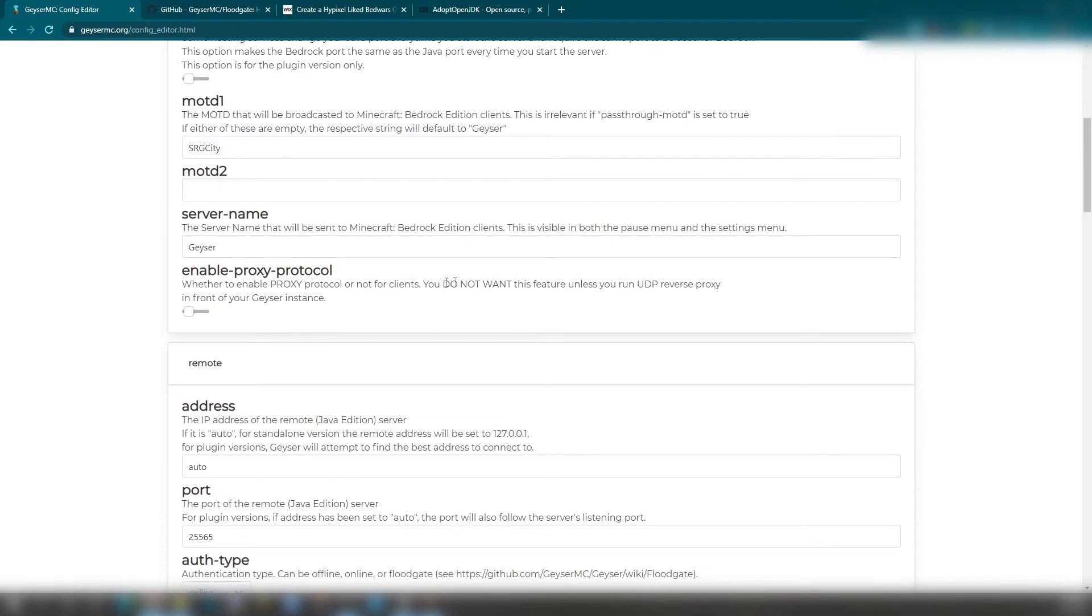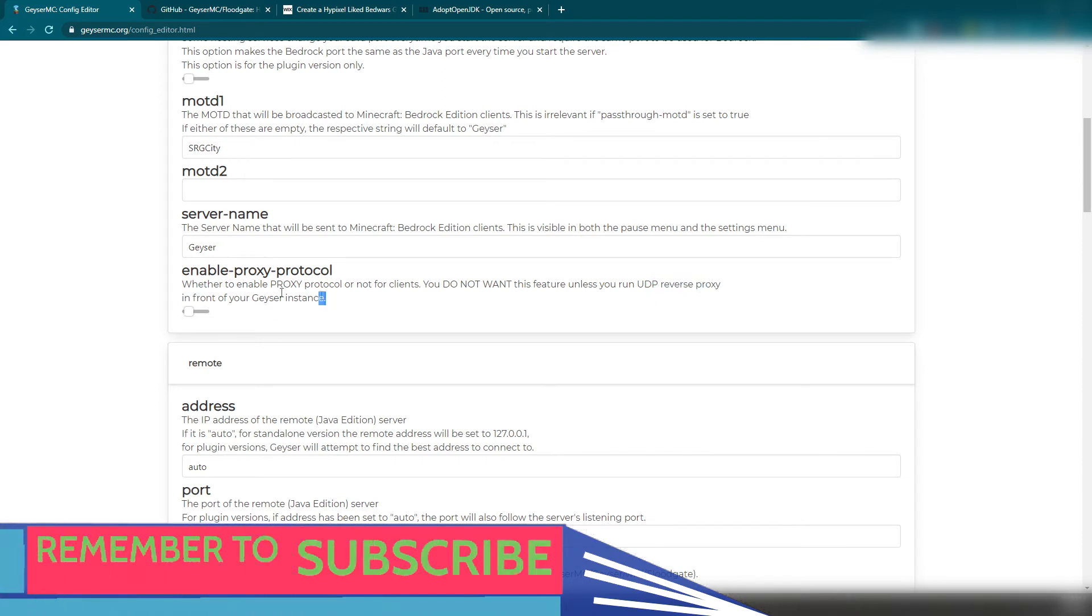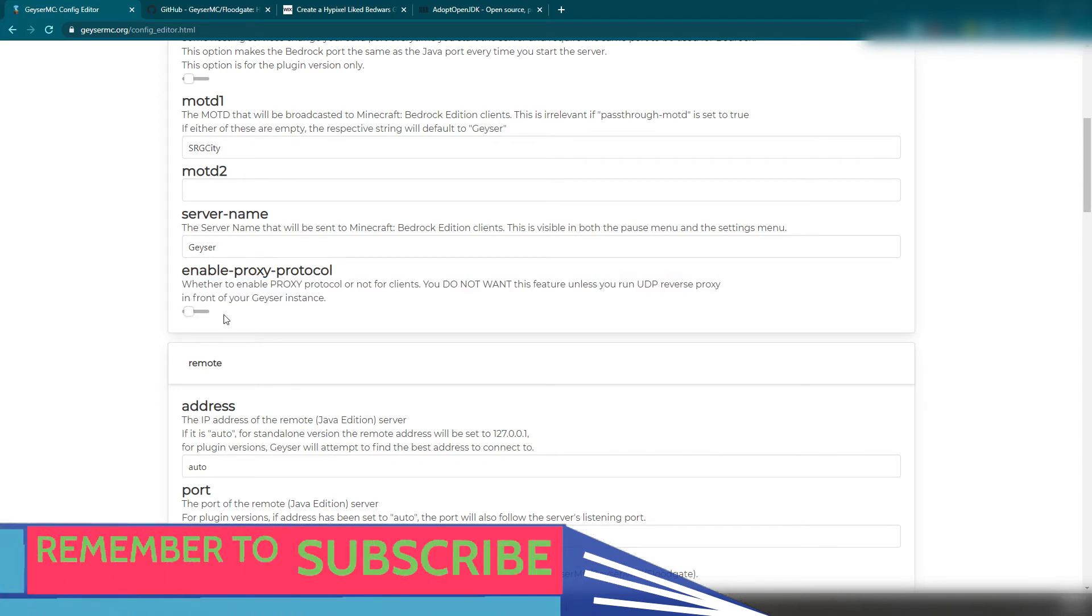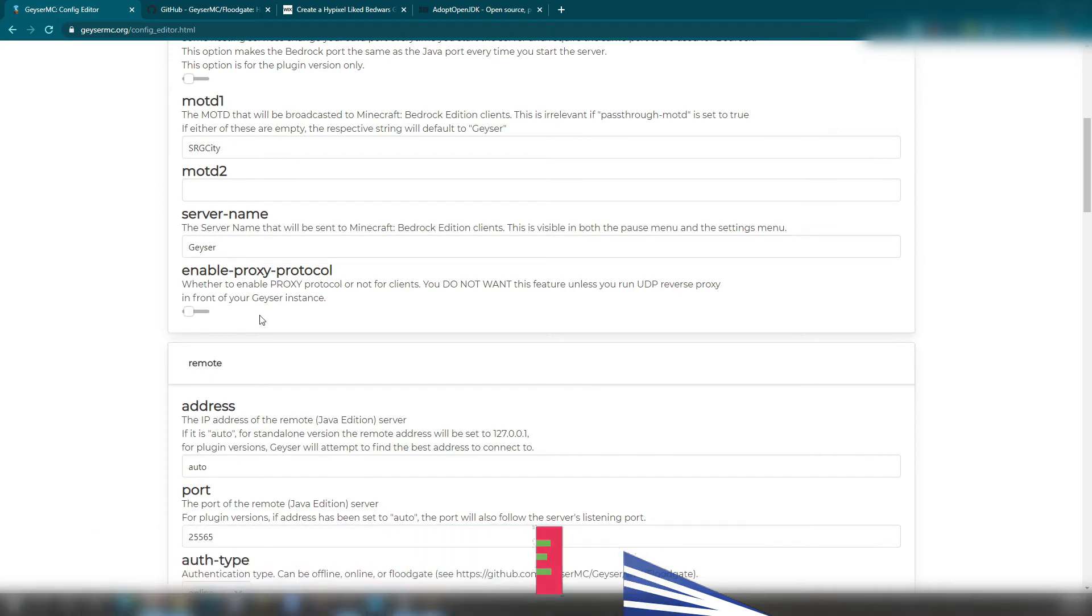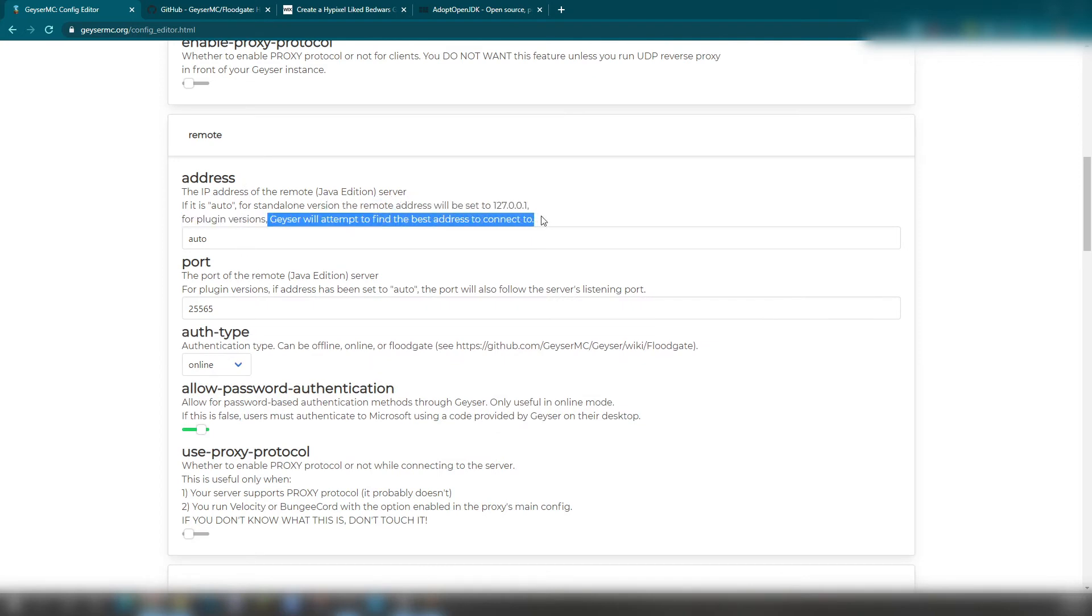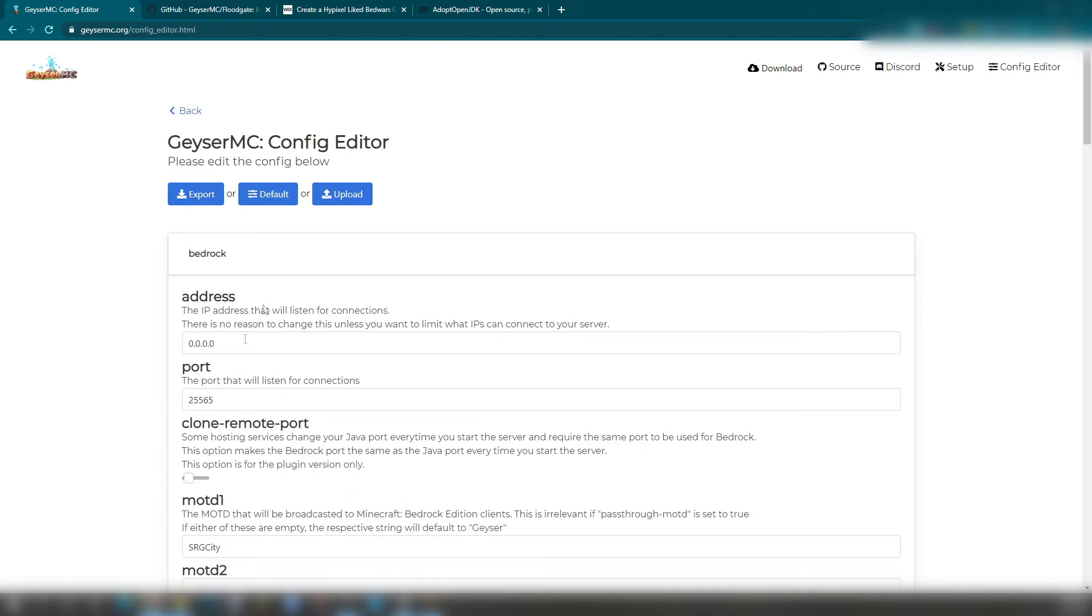And you do need your proxy protocol. However, you don't really want this if you run on UDP. However, there's the proxy. Even though that there's this thing, you don't have to actually enable it. You can turn it off if you want. Right under we have is the remote. The address. Geyser will attempt to find the best address that I can. This is just going to be if you're doing it on auto or like some other thing. So actually, I think this is supposed to be 19132.